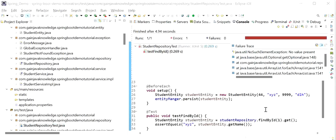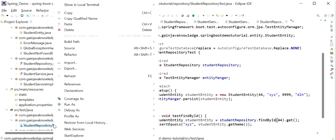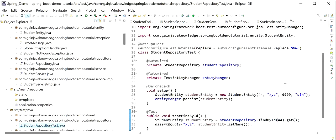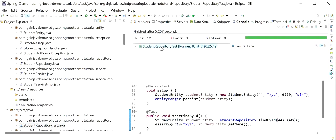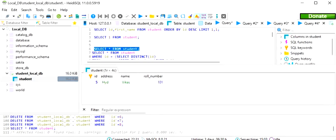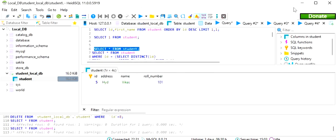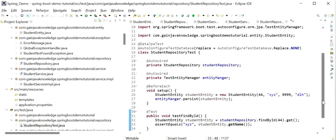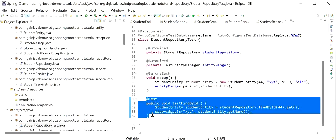We are getting 'no value present' — the object was not found — because we are saving the student entity with student ID 44 but trying to get a student with ID 1, so it is not available. I will execute again with the same ID. Now we can see the test case was executed successfully — we got the expected name 'XYZ', and we also get the same name back. In the database we can see there is only one record that we already had; no new records were added by the test.